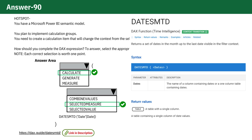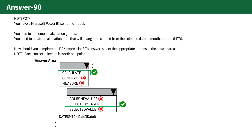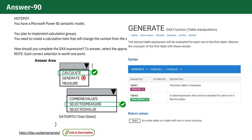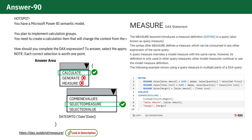Why other options are incorrect. GENERATE: This function is used to generate combinations of rows from two tables and is not suitable for filtering contexts as needed here. MEASURE: This is a function for creating a measure in DAX, but it's not used within the context of CALCULATE to refer to a measure dynamically.